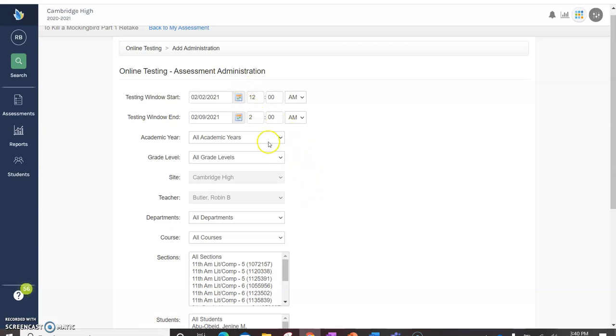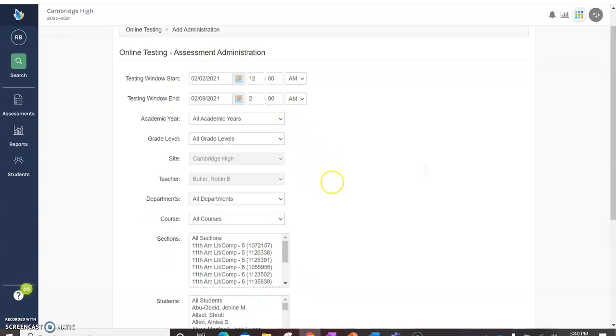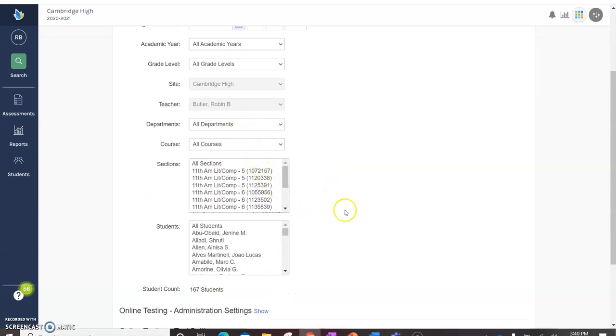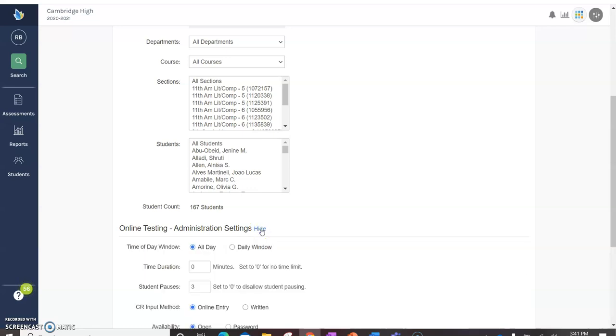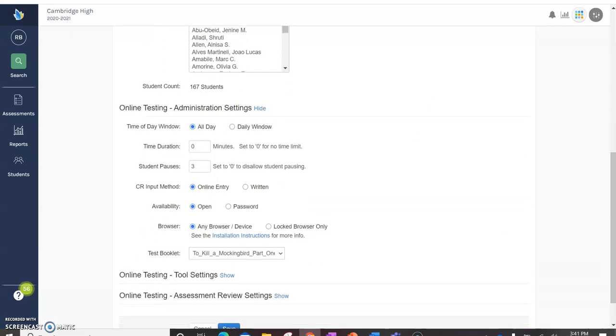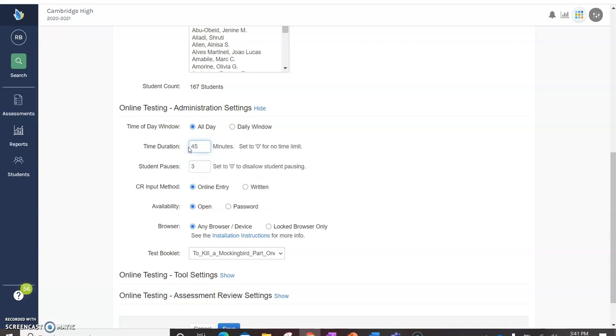You can choose when the testing window starts. I would always keep all academic level years and all grade levels going. Then you can pick your sections or you can pick selected students. This is very handy when you've got kids with extended time. Because in the administration settings you can actually put a time duration in there. So you can say time of day window.